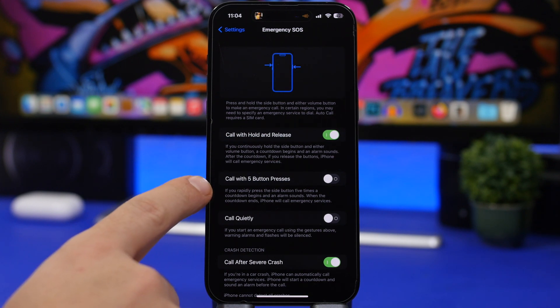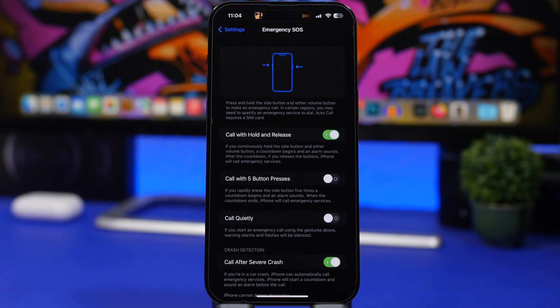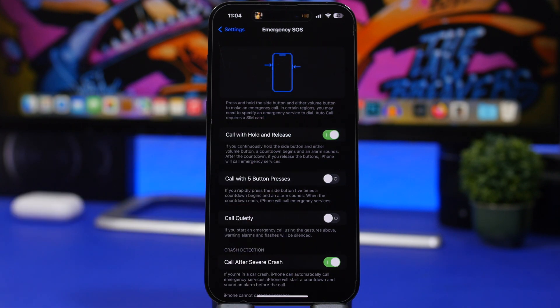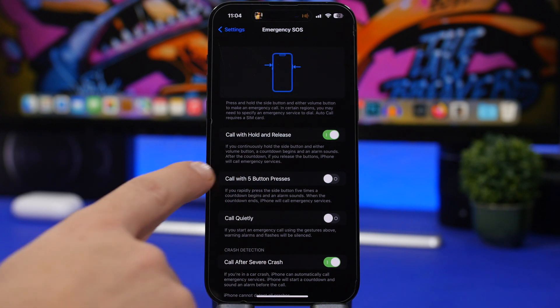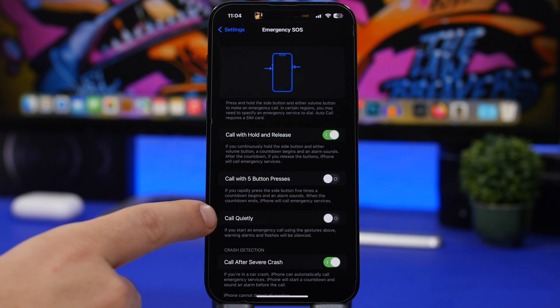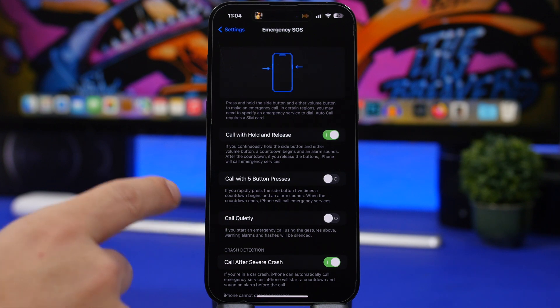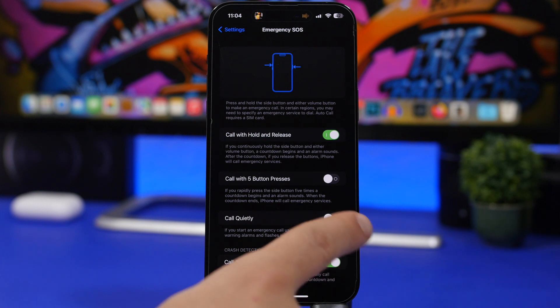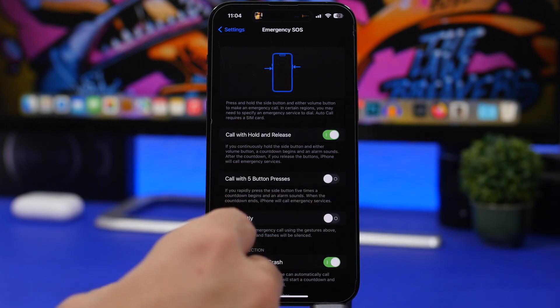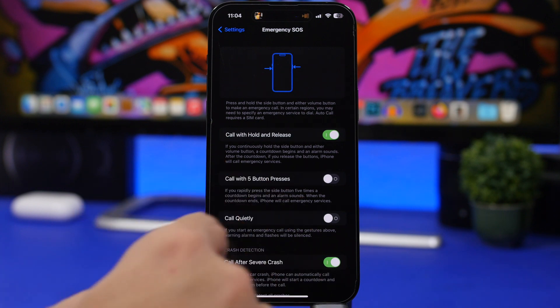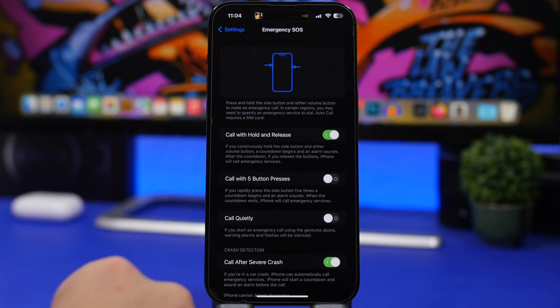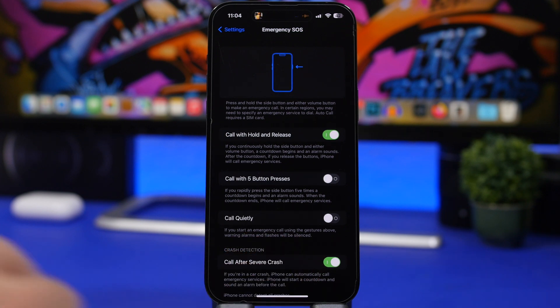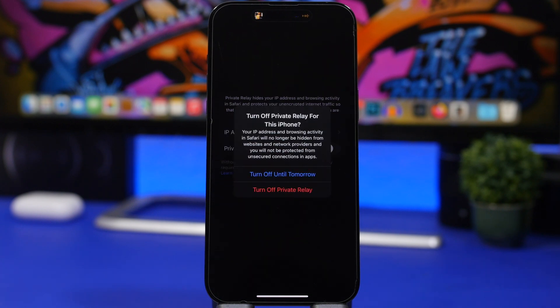Right here we have another change on the wording. It says call with five button presses. It used to say just call with five presses. Of course it's better to know what you have to press, so they have placed the buttons right here on the call with five presses. Then we have here call quietly. This used to be countdown sound you could enable or disable. Now it says call quietly. Basically it does the same thing. If you start an emergency SOS call using the gestures above, warning alarms and flashes will be silenced. Basically the same thing, just a change in wording.